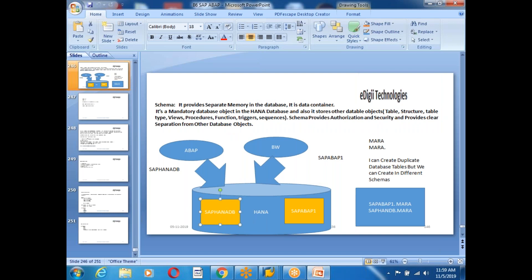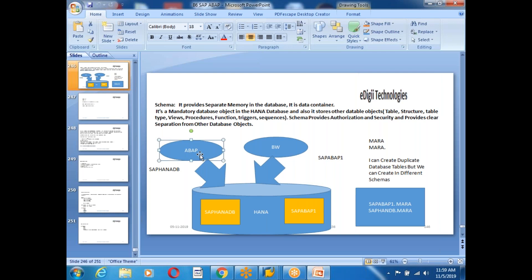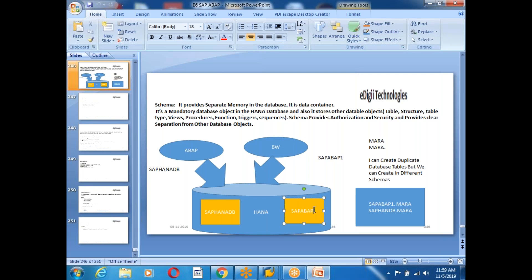For example, I have two schemas: SAP HANA DB and SAP ABAP. Two systems are connected to the same database. The ABAP ECC tables are stored in one schema, and BW tables in another schema. This provides a clear separation at the data level. That's the schema concept.